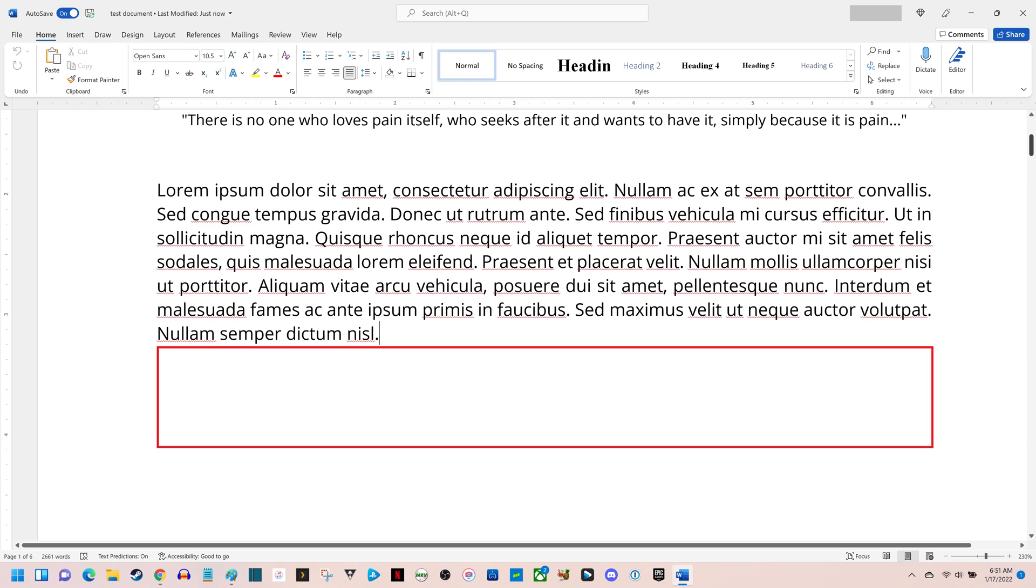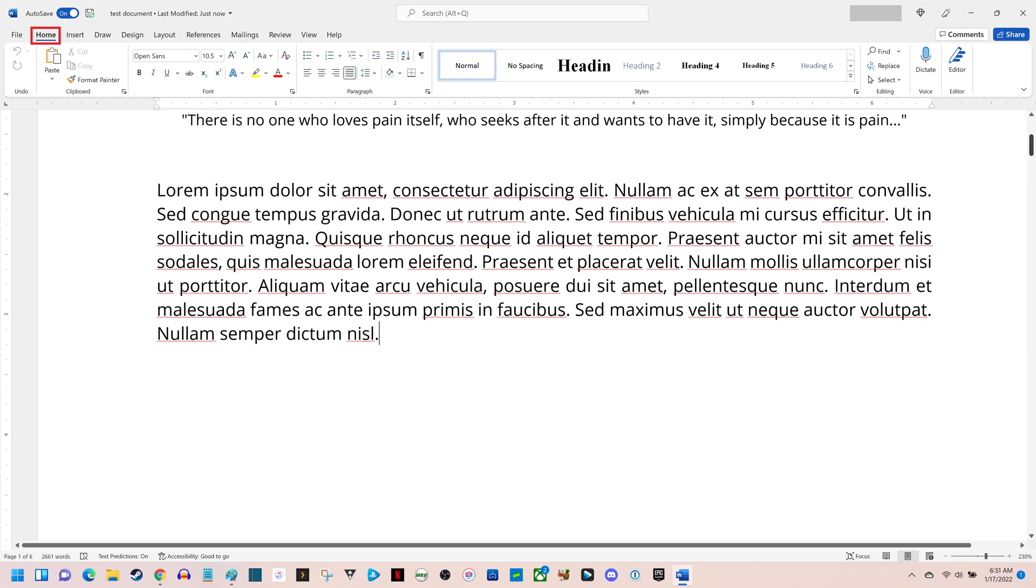Step 2. Click Home in the menu at the top of the screen, and then find the Paragraph section in the ribbon.